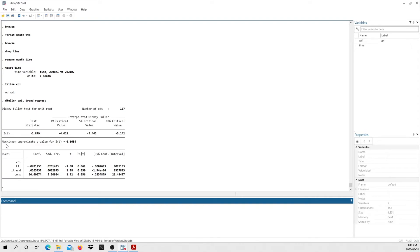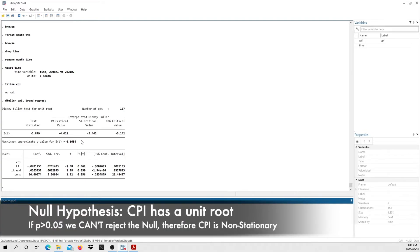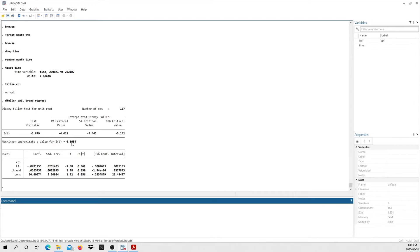Here are the augmented Dickey-Fuller results. The null hypothesis of the ADF test is that my series CPI has a unit root. If the p-value is bigger than 0.05, we cannot reject this hypothesis, and consequently our series is non-stationary. As you can see, this value is 0.66, which is bigger than 0.05 — so we cannot reject the null hypothesis that my series has a unit root. Therefore, my series is non-stationary.